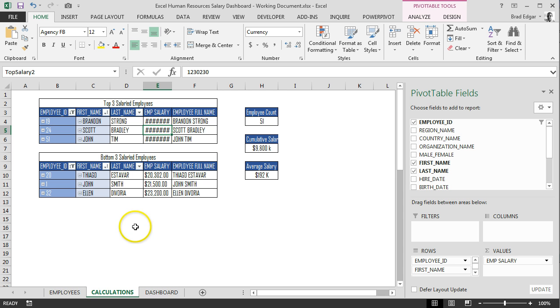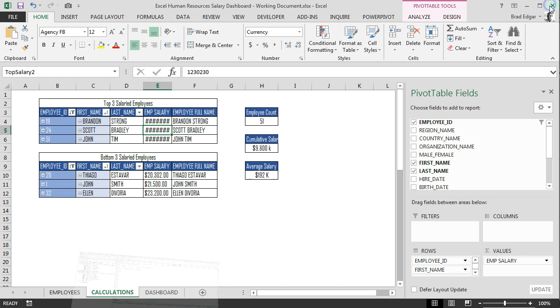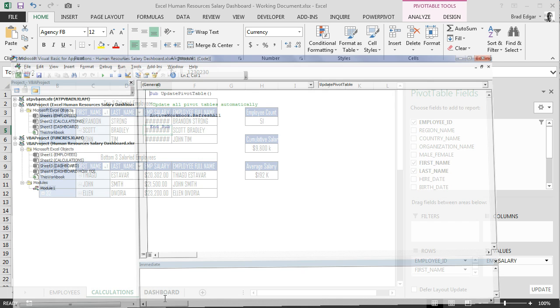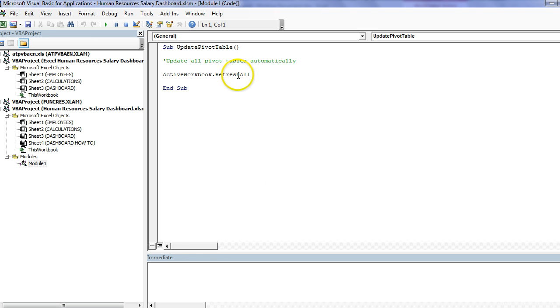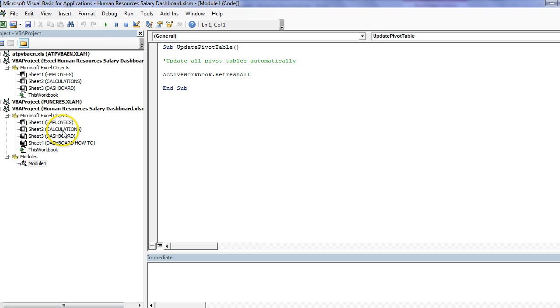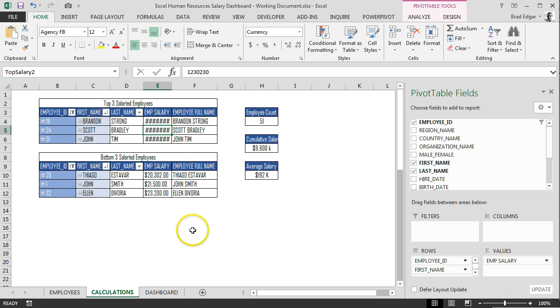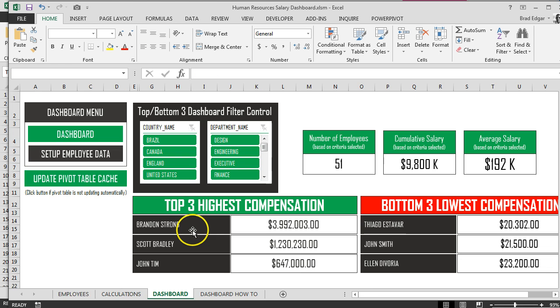So to do that, we're going to hit alt F11. So you'll see that we have active workbook dot refresh all. This is the sub procedure currently on a module. This is the one that's associated to our button that we have set up in case the macro that's associated to the change record and change VBA doesn't work. This is the fail safe button that's going to allow us to hit update.